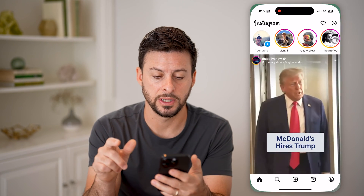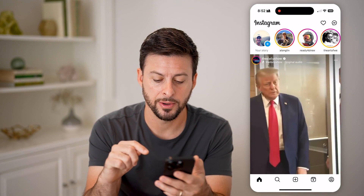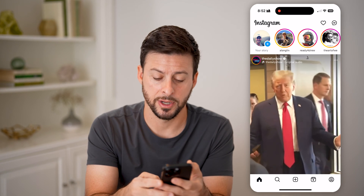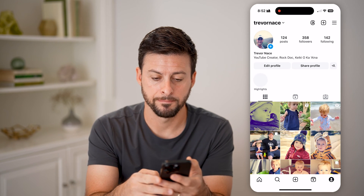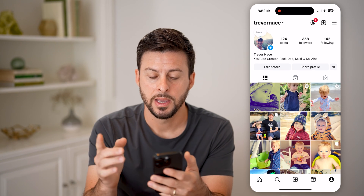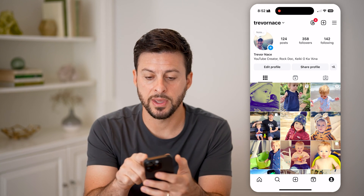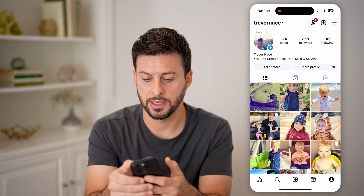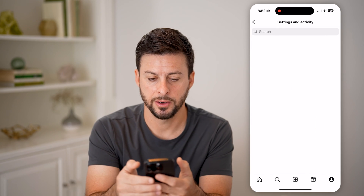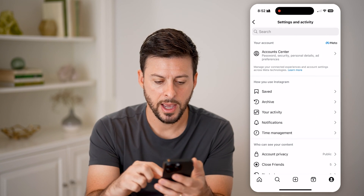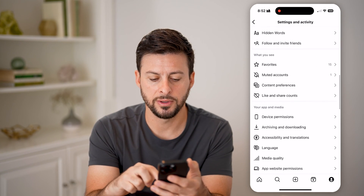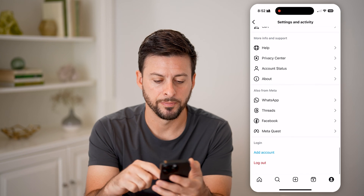The first thing we'll do is head into the Instagram app. We'll tap on your profile button at the bottom right. After we've done that, we're going to tap on the three lines at the top right, and we're just going to scroll down to the very bottom.